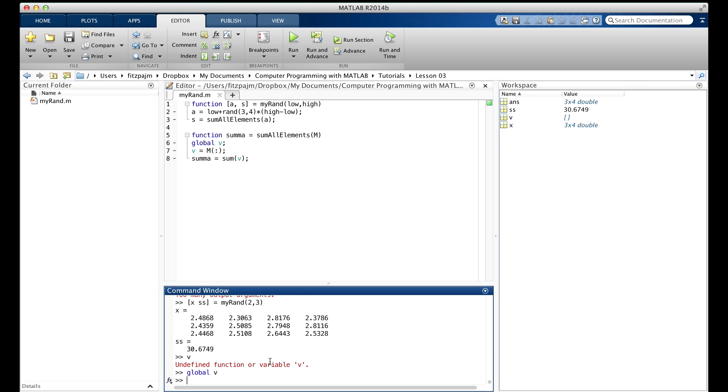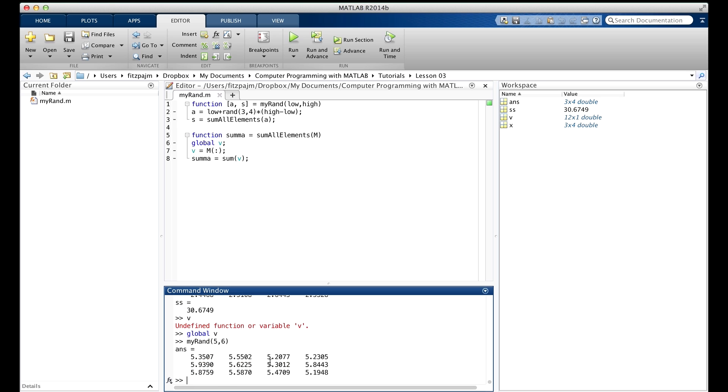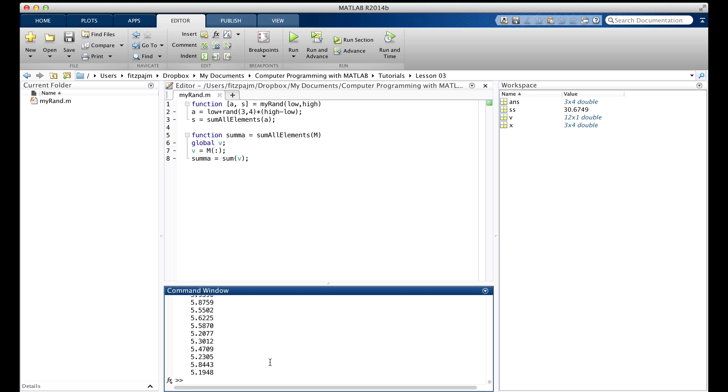Now when we run my rand, and let's do that, we'll just run my rand, and give it, I don't know, five, six, makes no difference what we give it for this purpose. If we access v, or attempt to, from the command window, there it is. This time, we can get v.